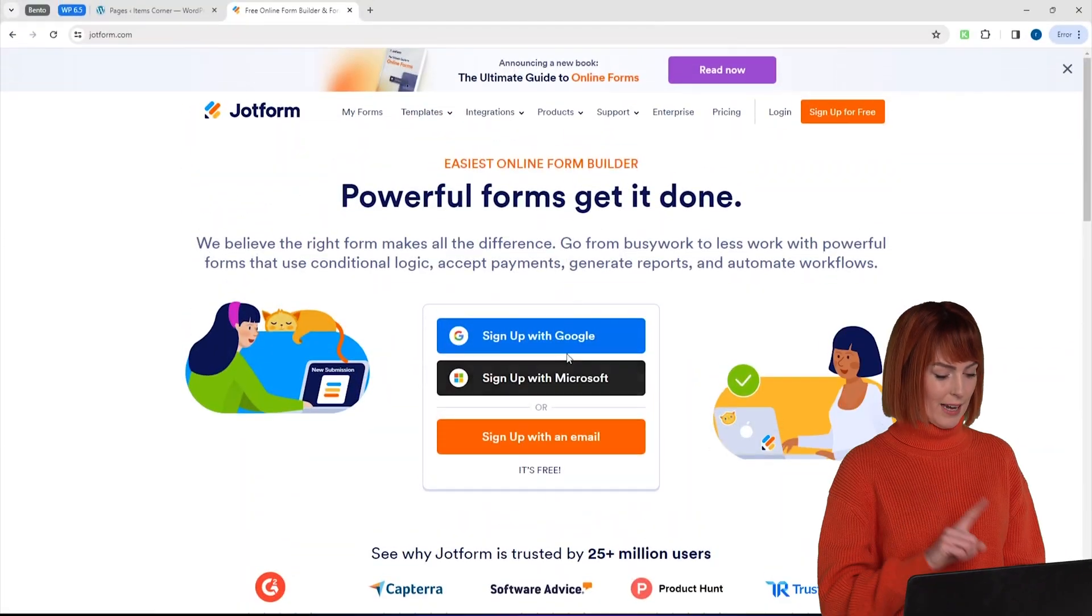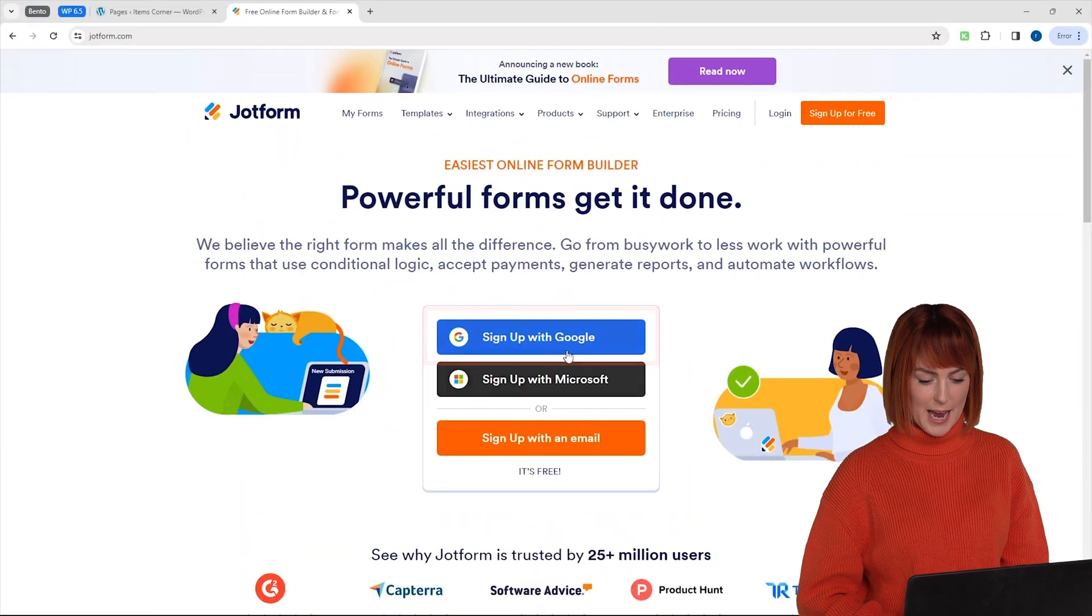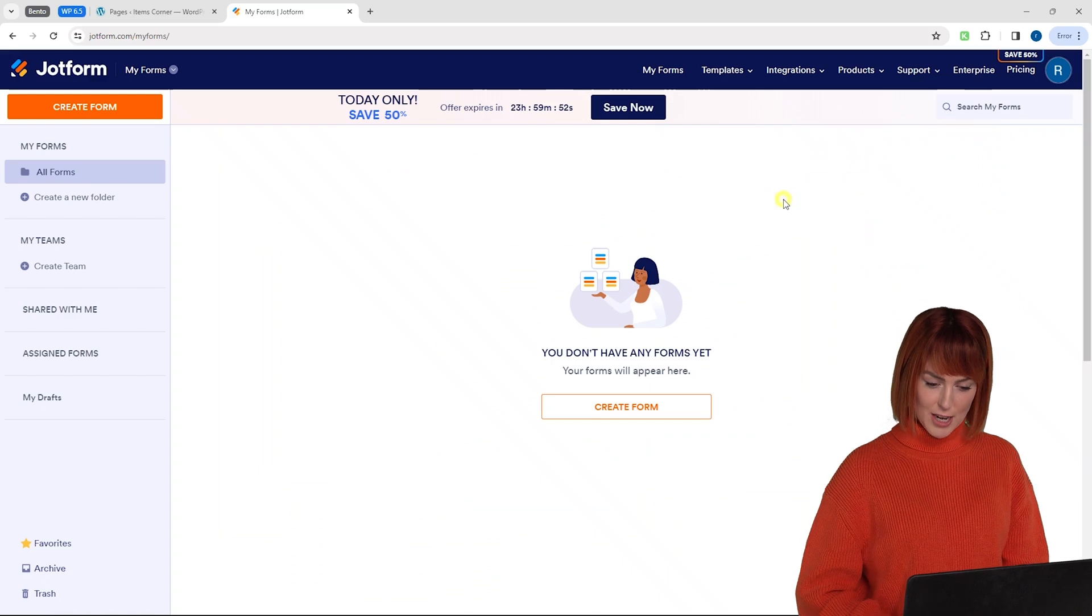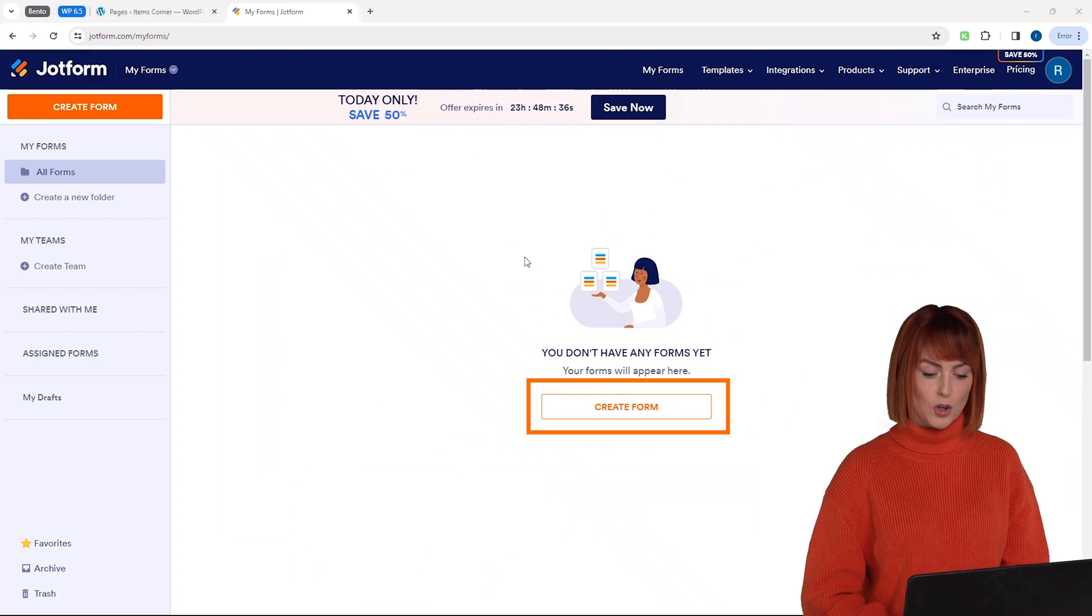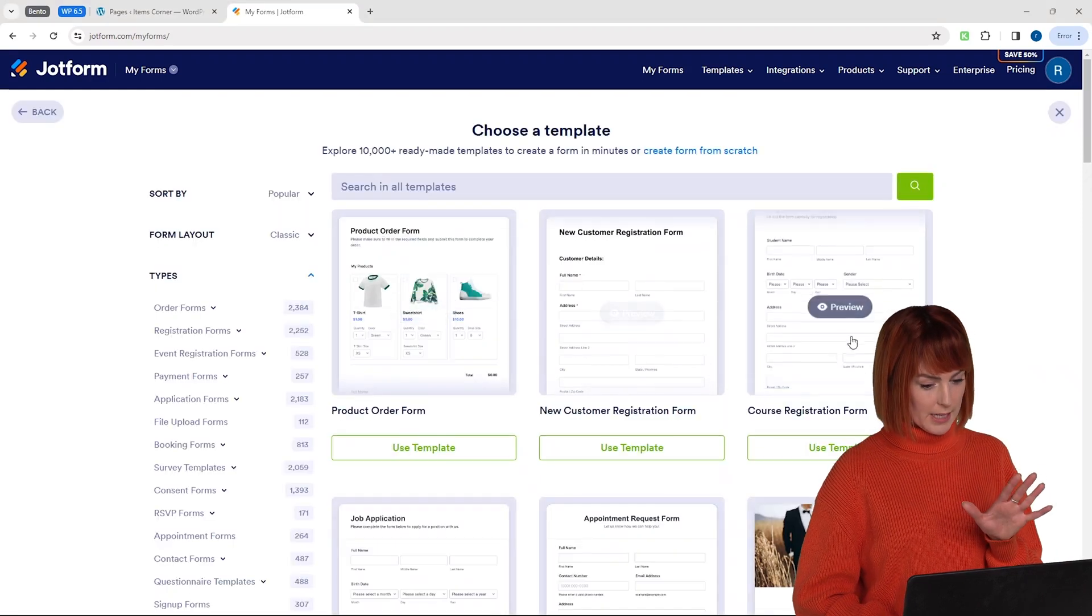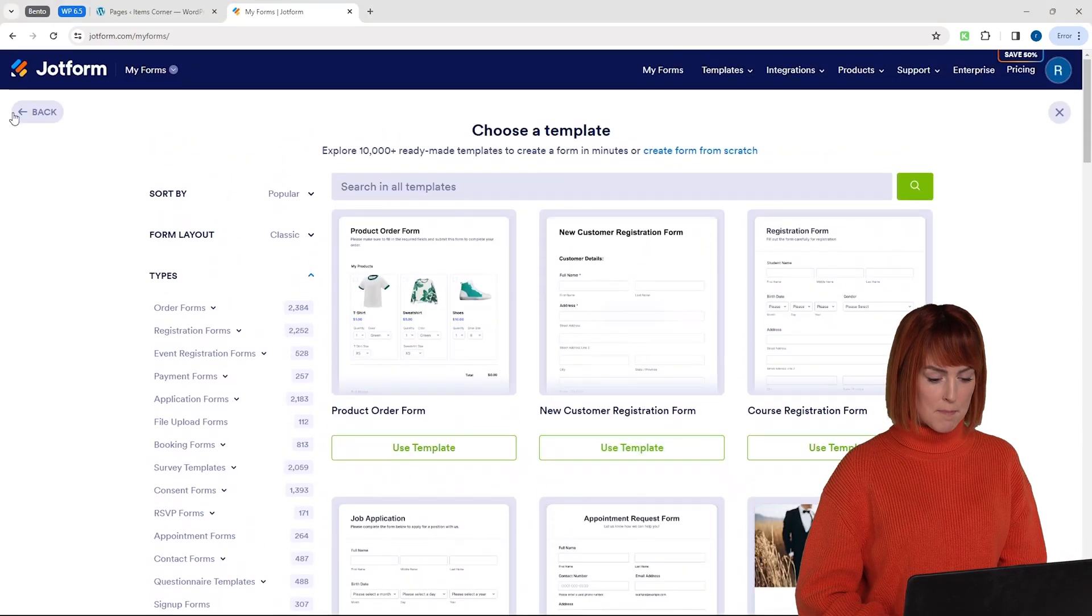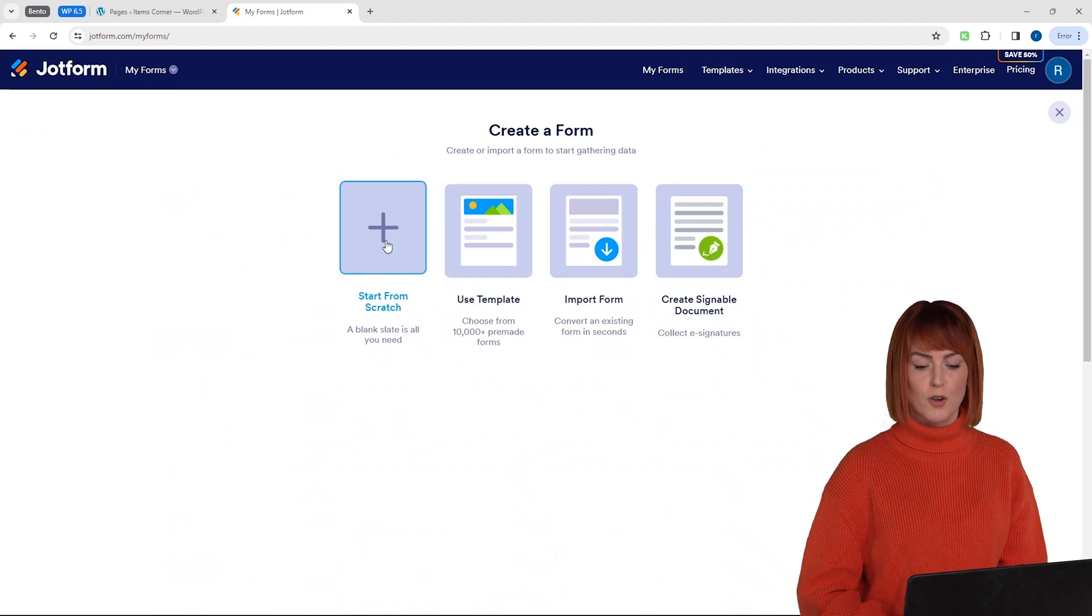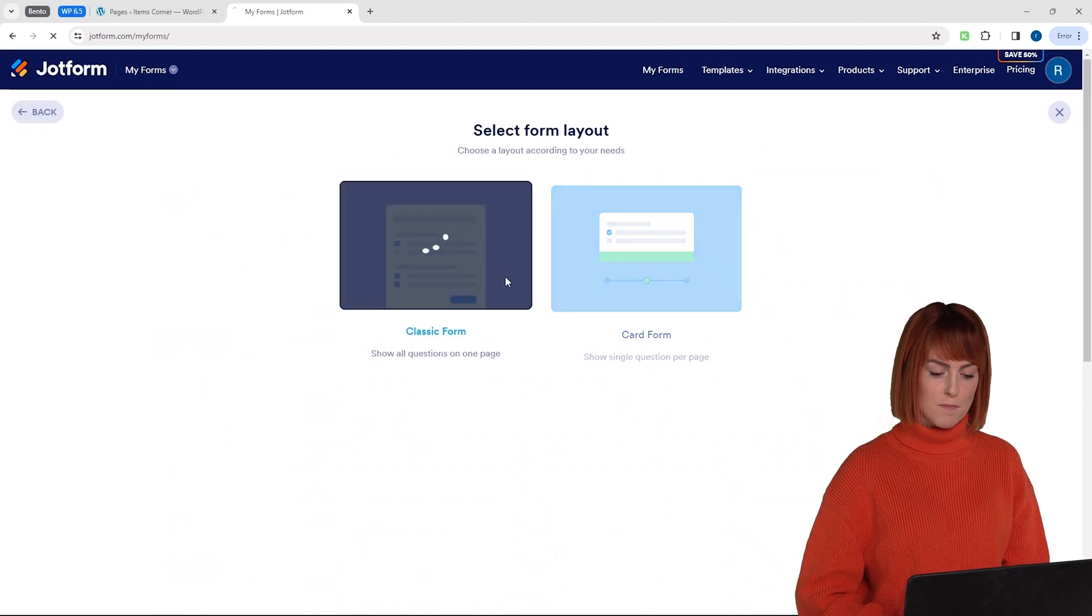Now let's come back and click on sign up with Google here. Here is the dashboard. To create a new form just click here on create form. There's a bunch of templates here. You can go ahead and choose any of these but for now I'm going to choose start from scratch option and select classic form.